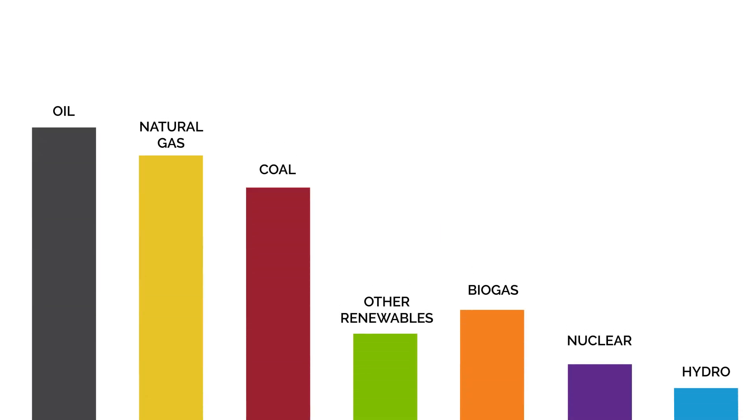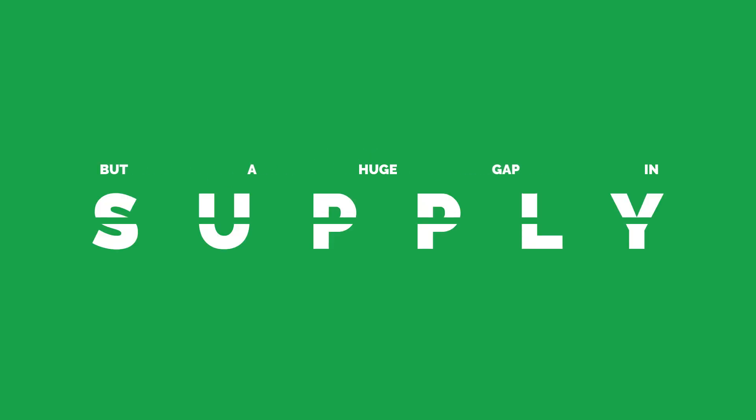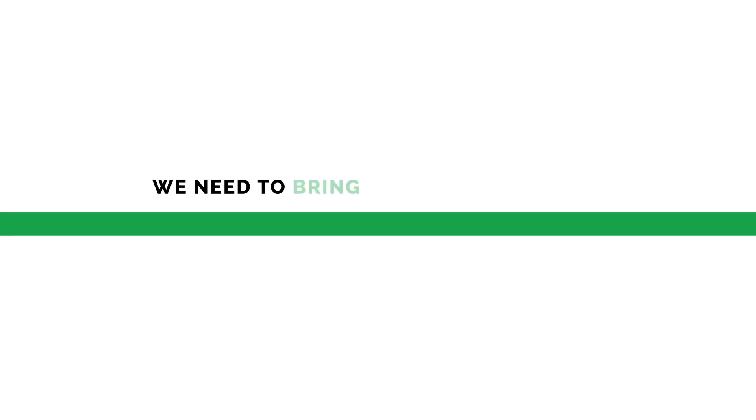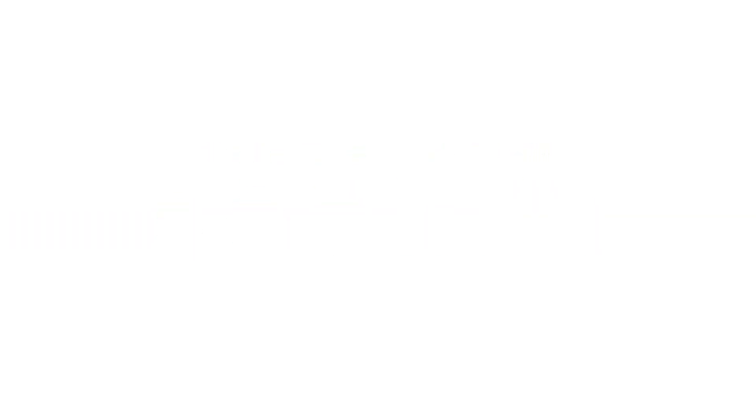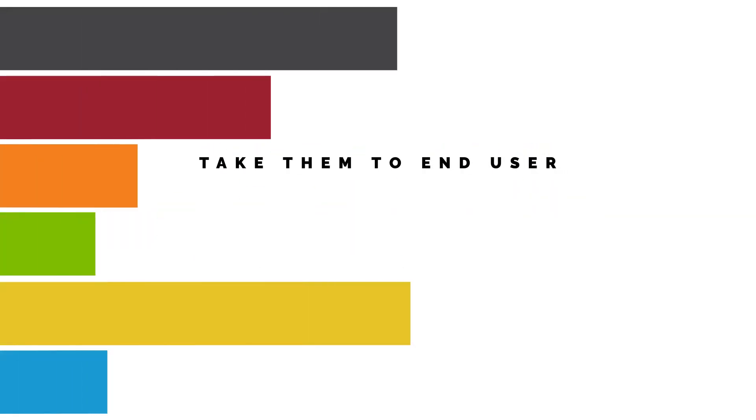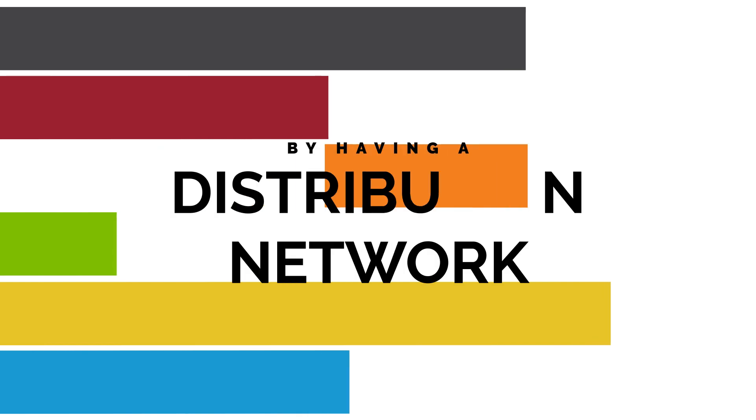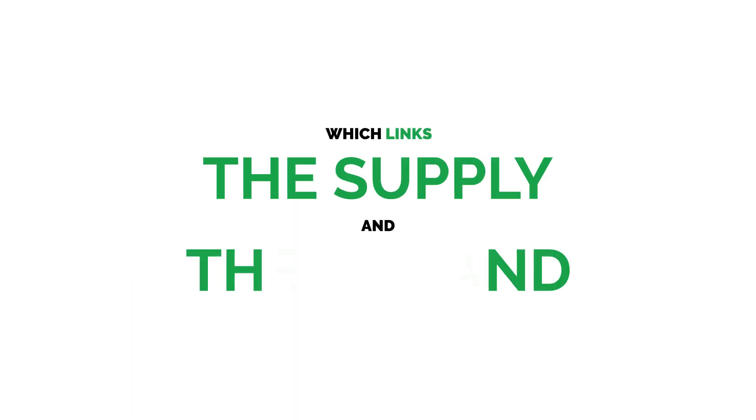There is a huge demand for all energies worldwide, but a huge gap in supply. We need to bring these new energies into use sooner, increase their supply and take them to the end user easily by having a distribution network which links the supply and the demand.